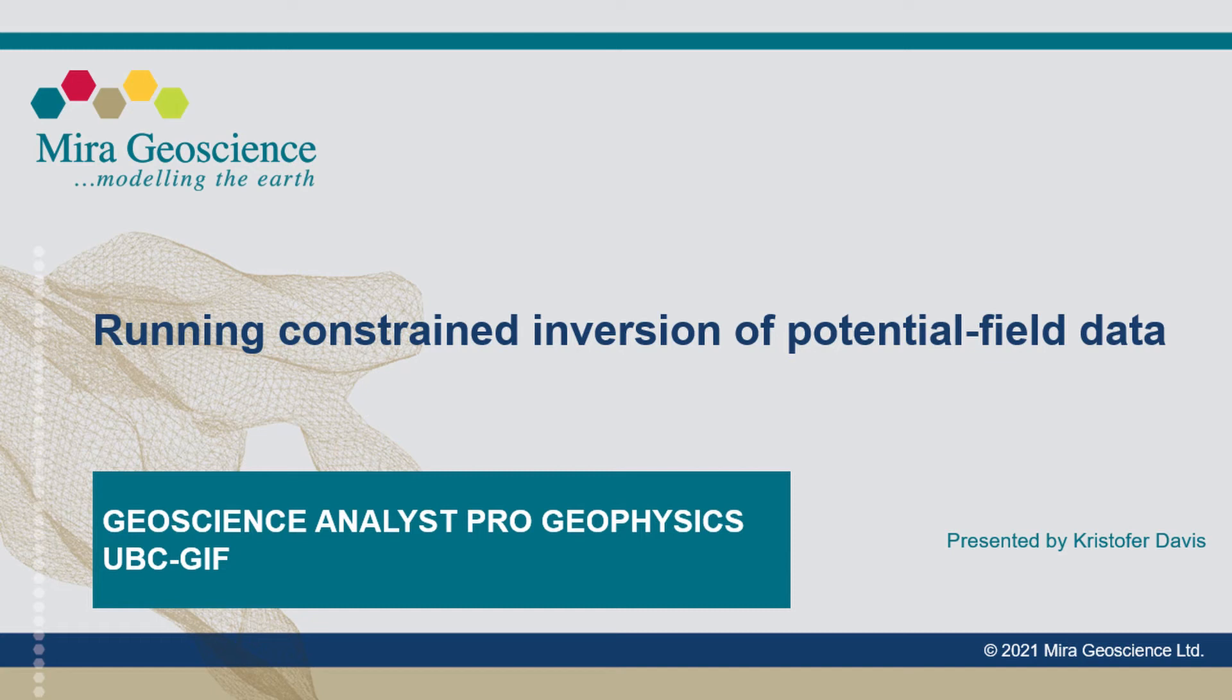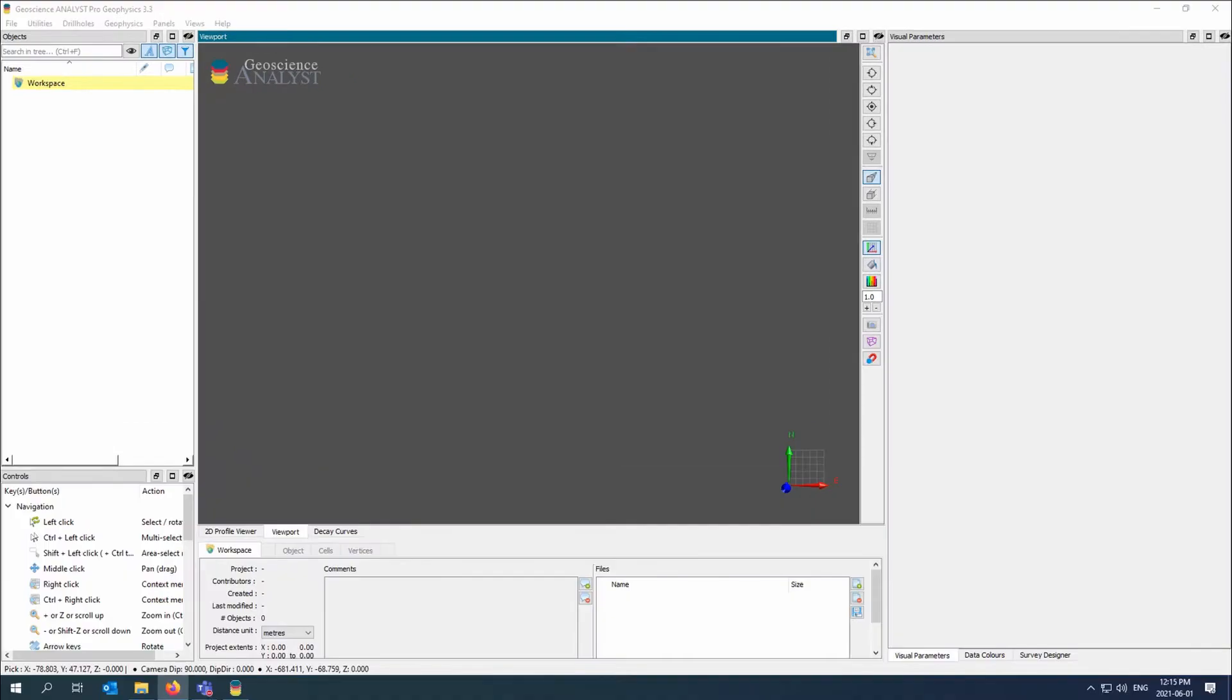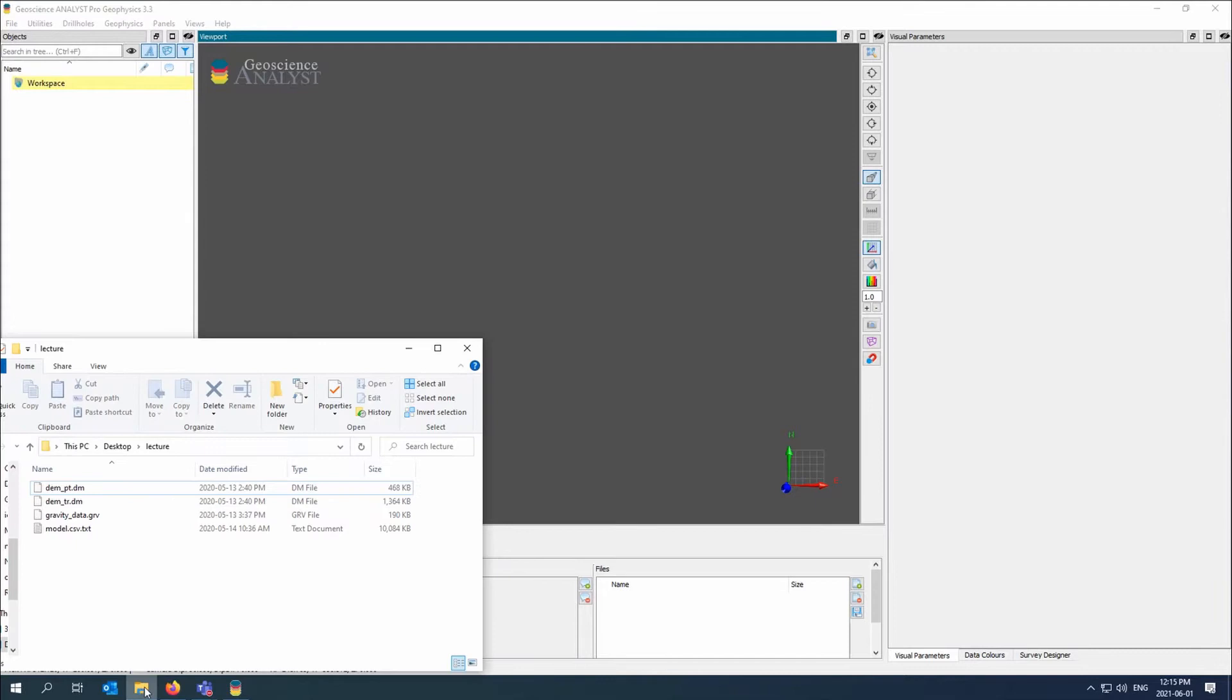In this video Christopher Davis will show how to run gravity constrained inversions using UBC GIF and Geoscience Analyst ProGeophysics. This is slated to be about 10 minutes long and I have about four inversions to do.